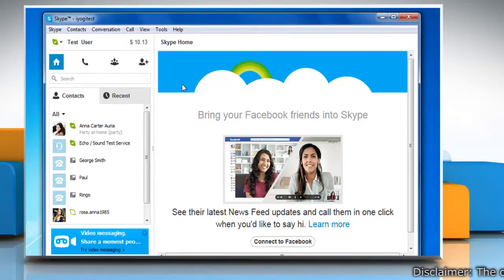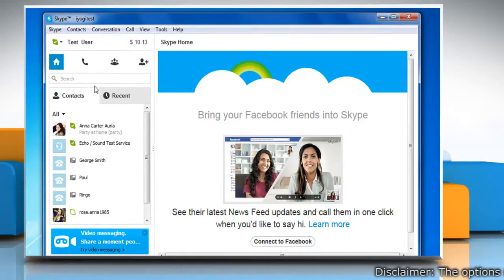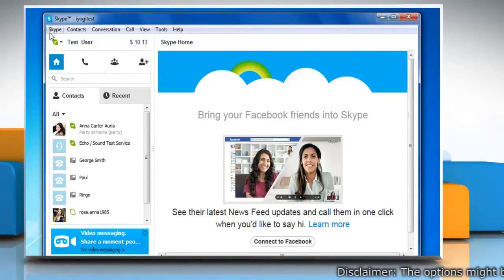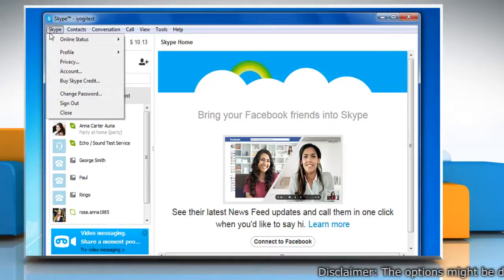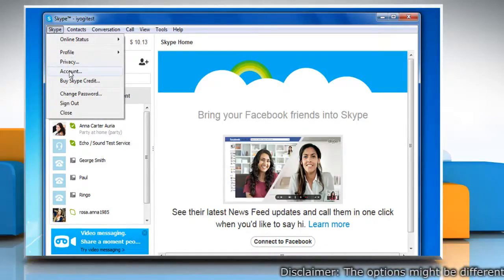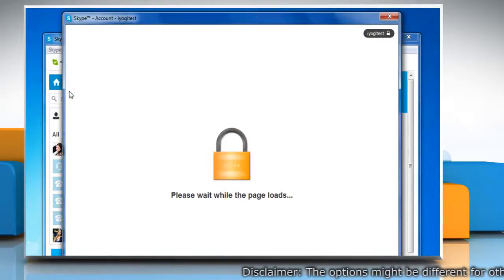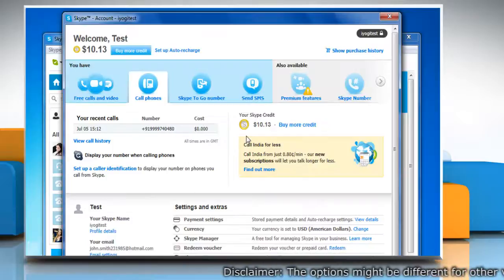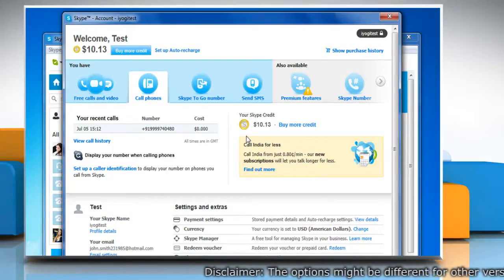While you are signed in with your Skype account, click on the Skype tab at the top left corner of the Skype homepage and then click account from the menu that appears. Wait for the Skype account page to load.